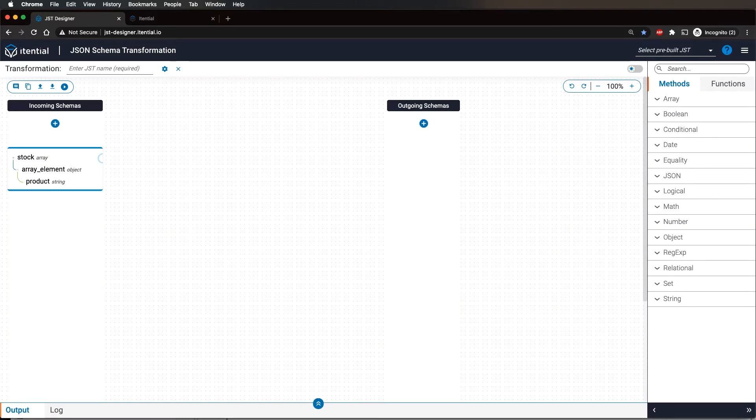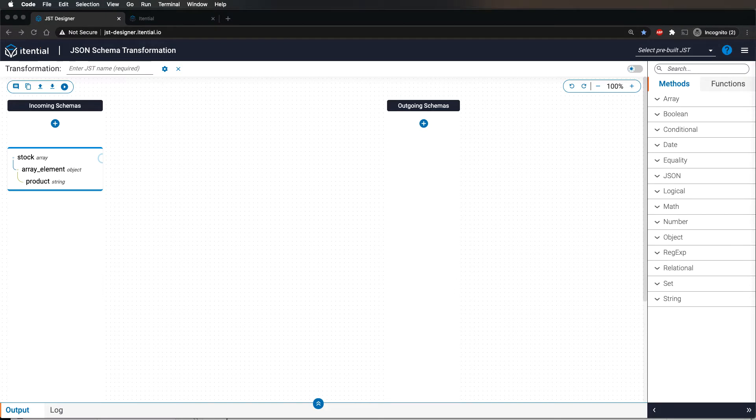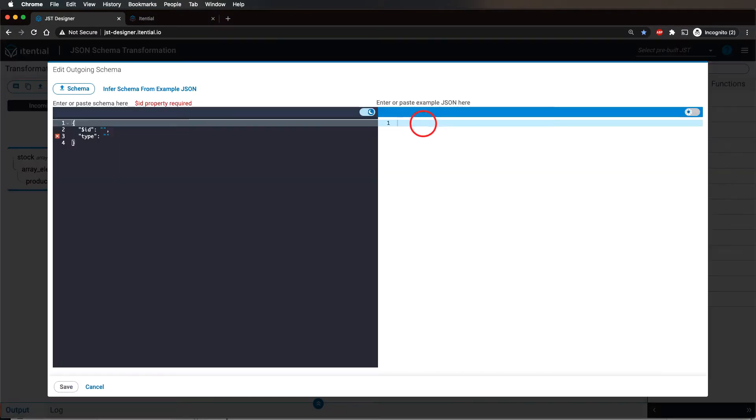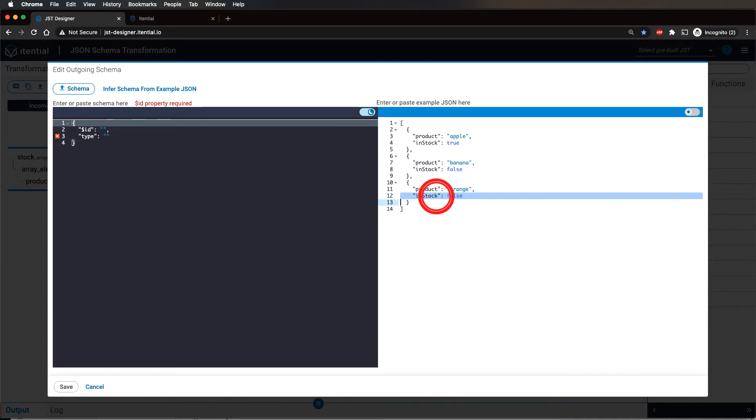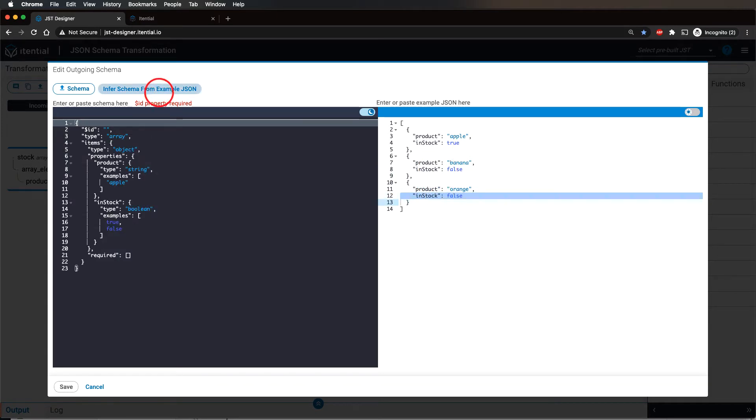For this demo, we are going to add a new property in stock with a random boolean value to each array element. This change will affect the schema of our output. So we need to repeat the previous step for inferring the schema, but with a sample of the intended output data.